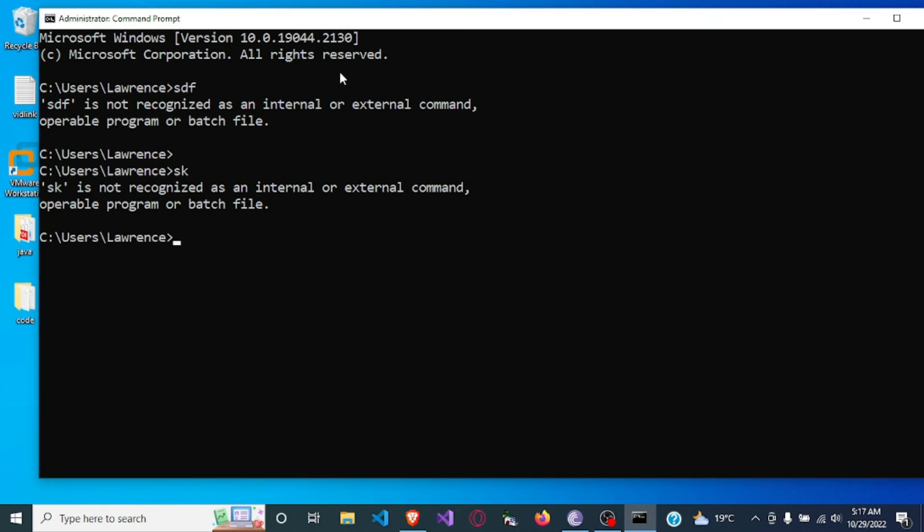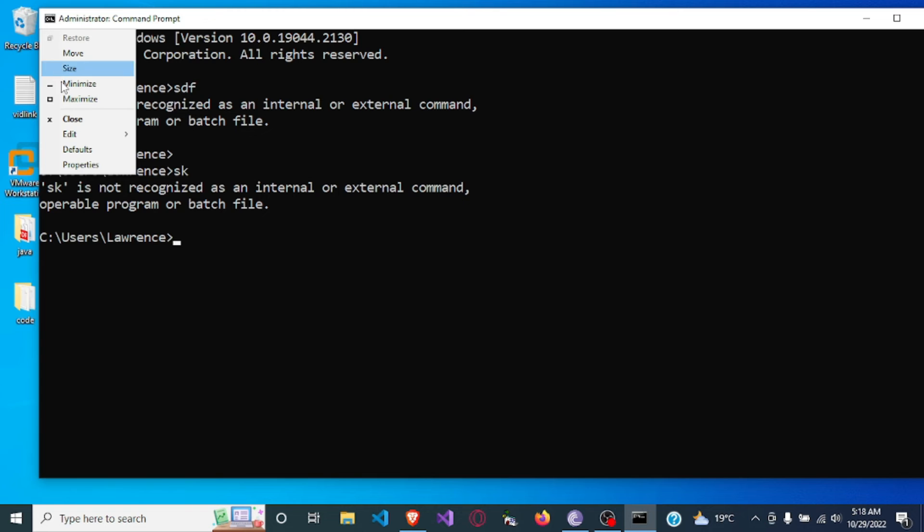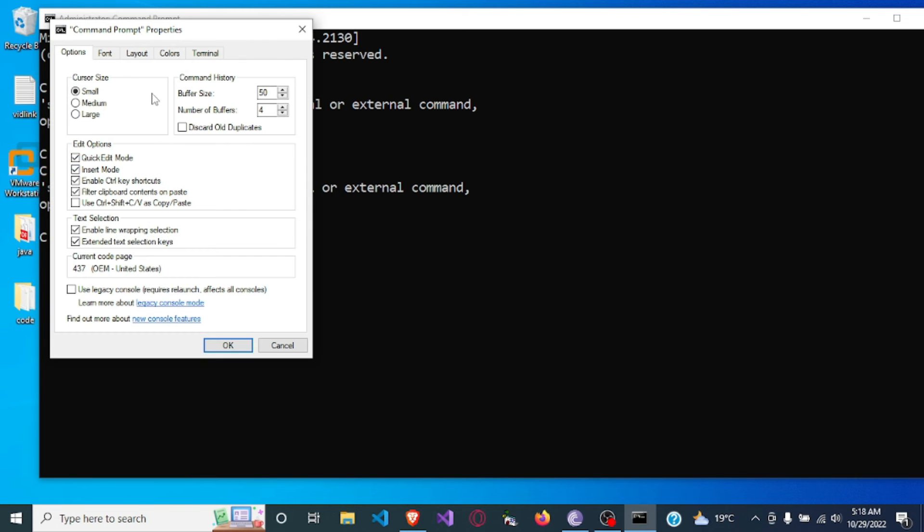So you see the font is now larger. So in order to change it again, come here, click Properties.